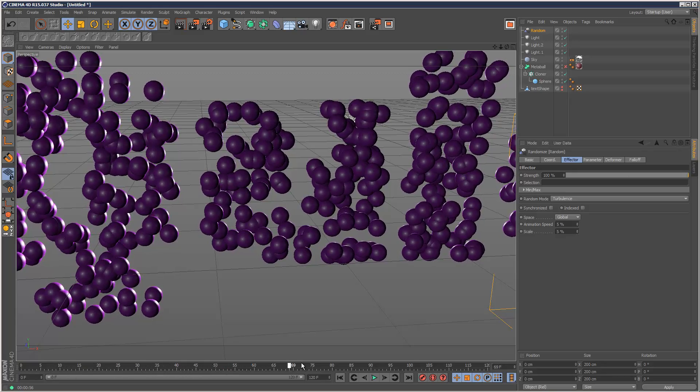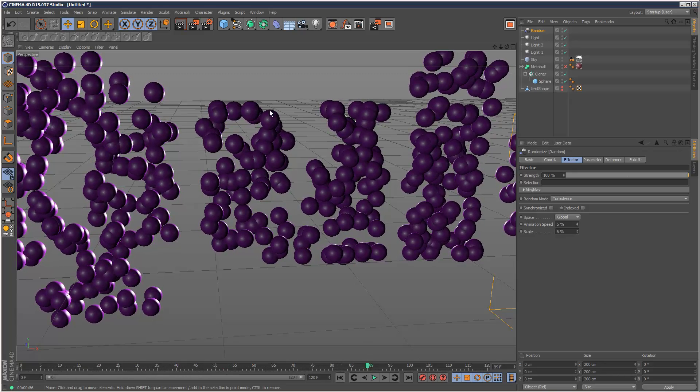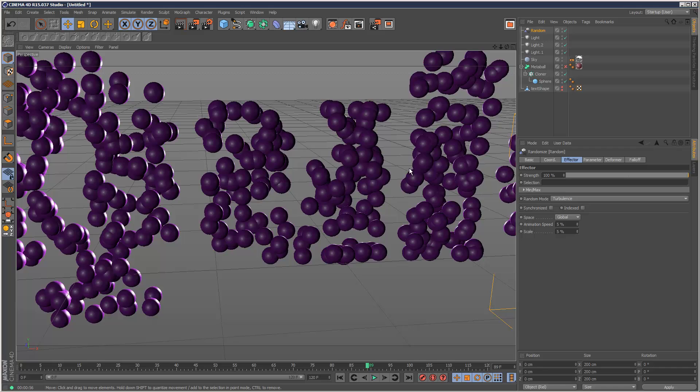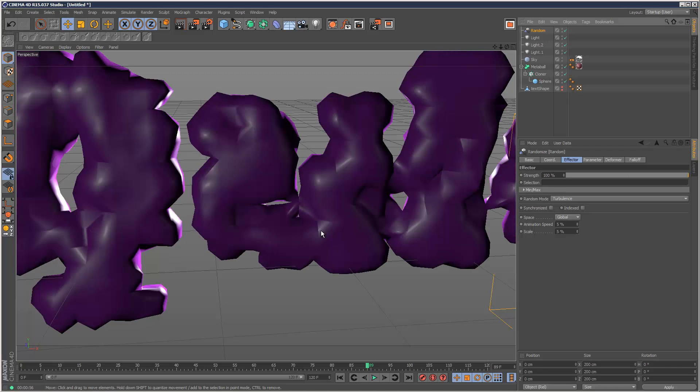Now I've got to warn you. If you use this technique and turn on Meta Balls. You're going to get some popping effects. Which might be what you're looking for. But the Meta Balls is going to pop and act pretty erratically.